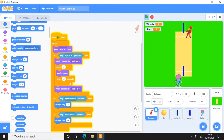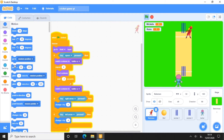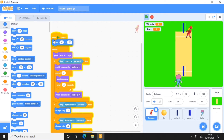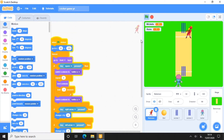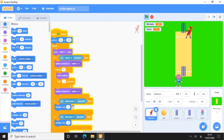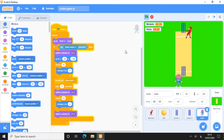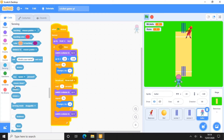When the green flag is clicked, go to the starting position. Now when we press the right arrow and left arrow key, and we press the baller's down arrow key, I will click the right arrow key and then the left arrow key to test the movement.